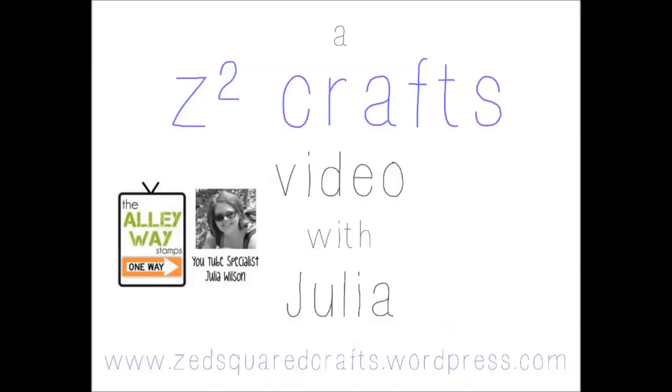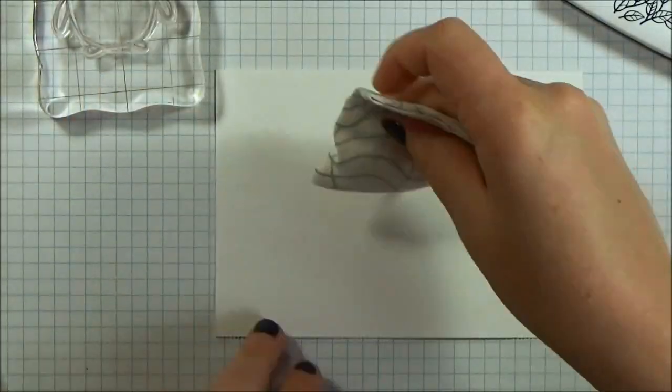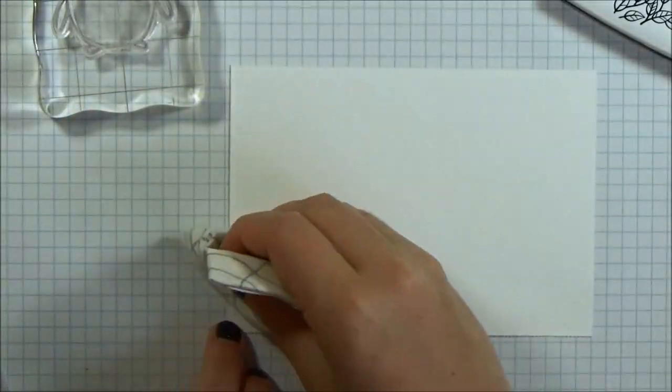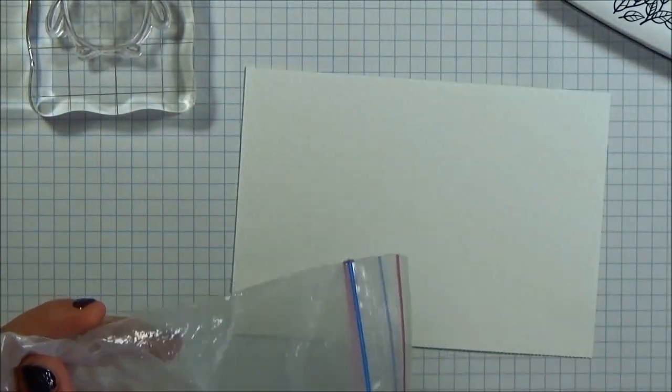Hey guys, it's Julia from Sunsquare Crafts. Today I'm on the Alleyway Stamps YouTube channel sharing a Halloween card that I created using a couple of their stamp sets.